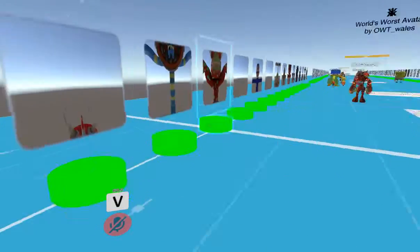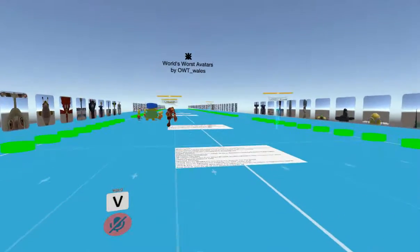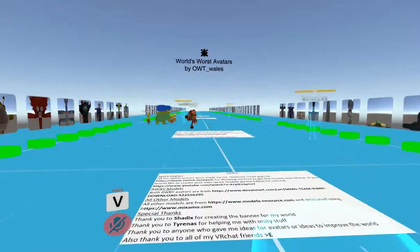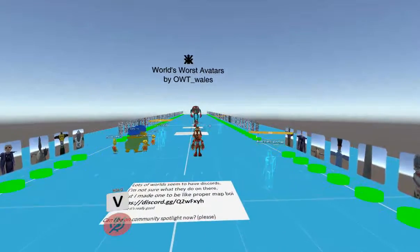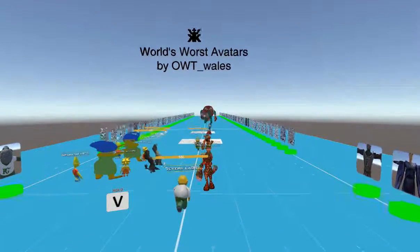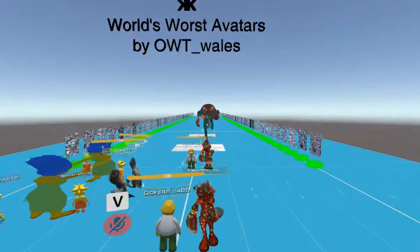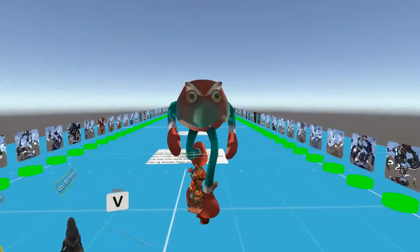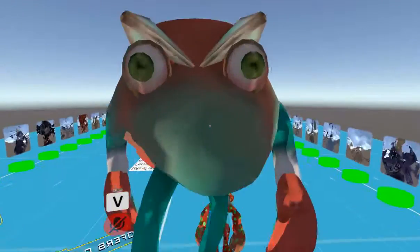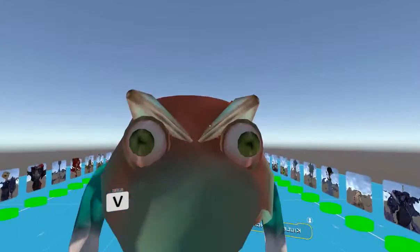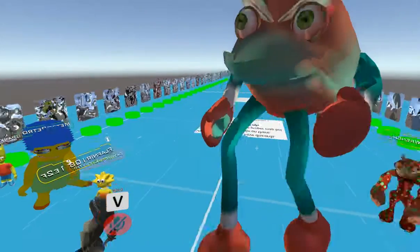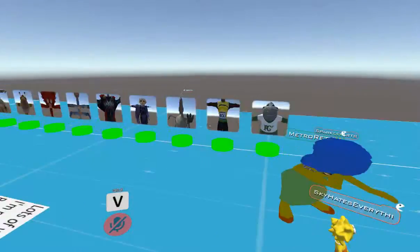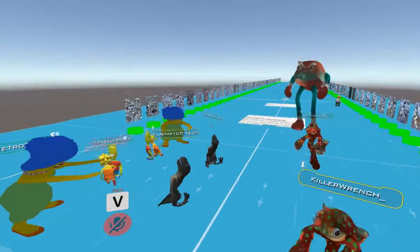Oh we have to become the raptor pack. Oh my god. Friends, friends, we must become the raptor pack. Oh jesus christ.